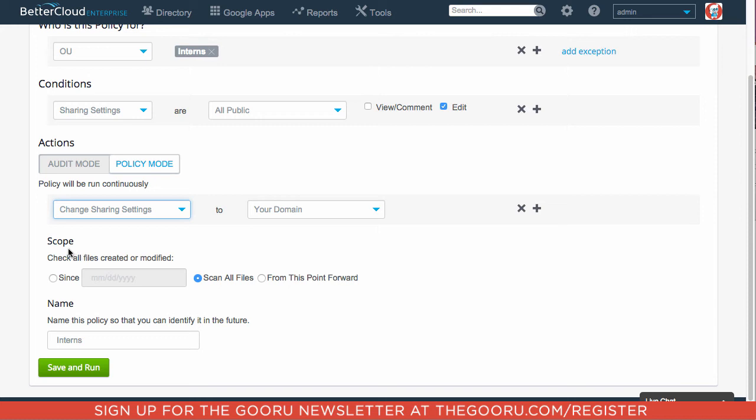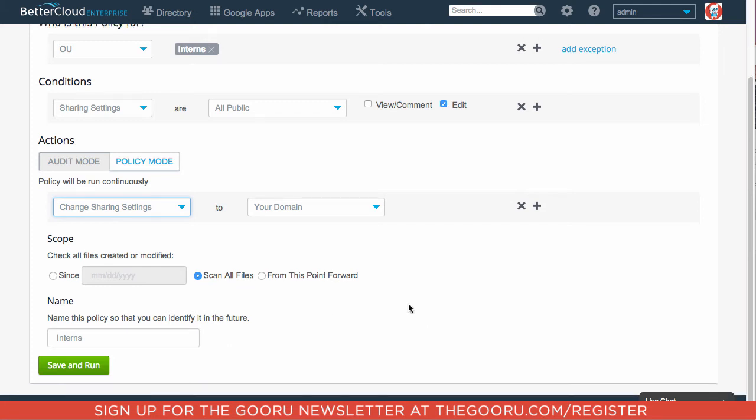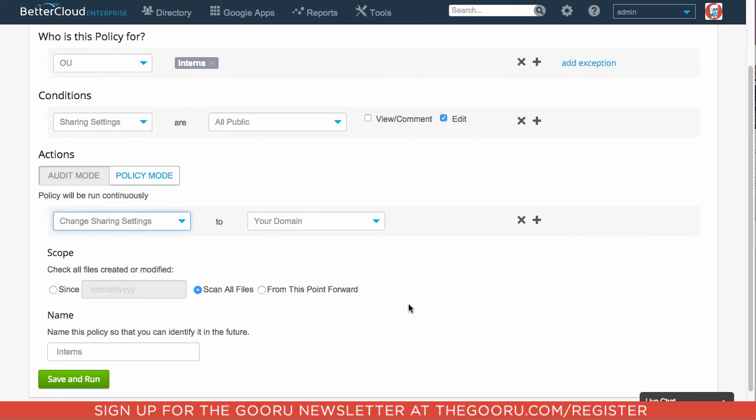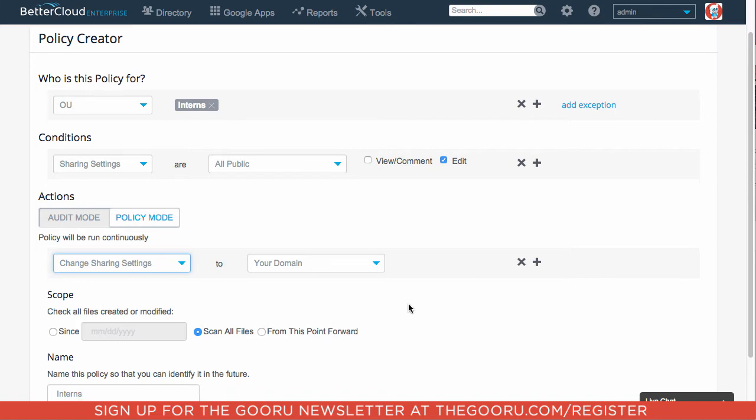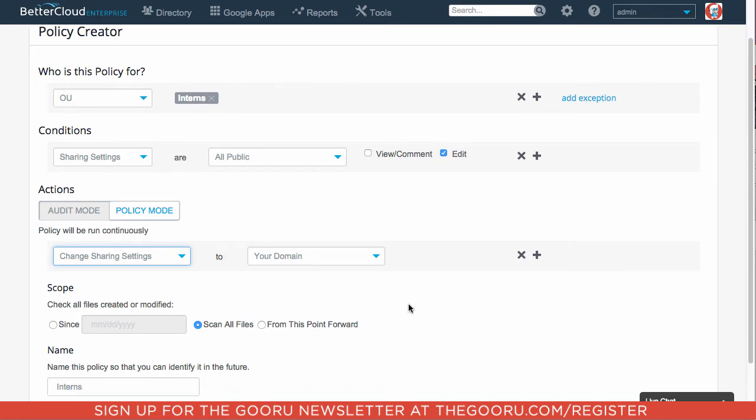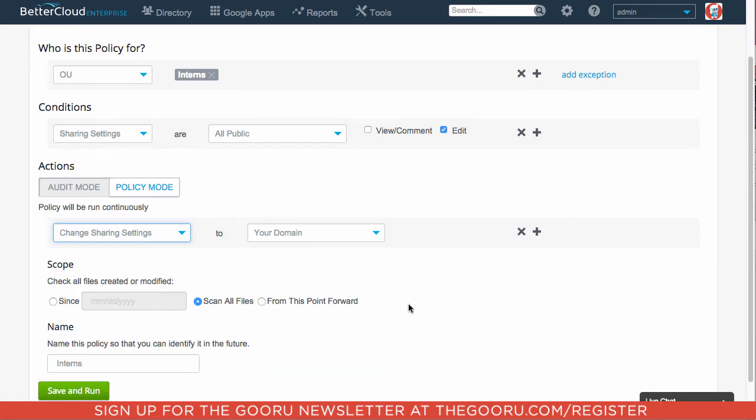Also, for the scope, I clicked Scan All Files. So all the files that any intern has ever shared has been scanned and I can also name this organization unit interns. So this gives my interns not too much flexibility as far as what they can share publicly. So I click Save and Run.